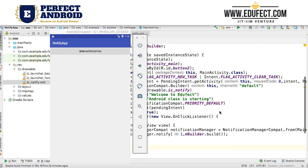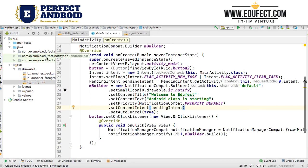In the previous lesson, we created a notification and sent it. When we clicked on the notification, it opened our app with the activity that we had set in the pending intent. Let us now see how we send a value in the notification and retrieve it. We will start from the app that we had left last time.